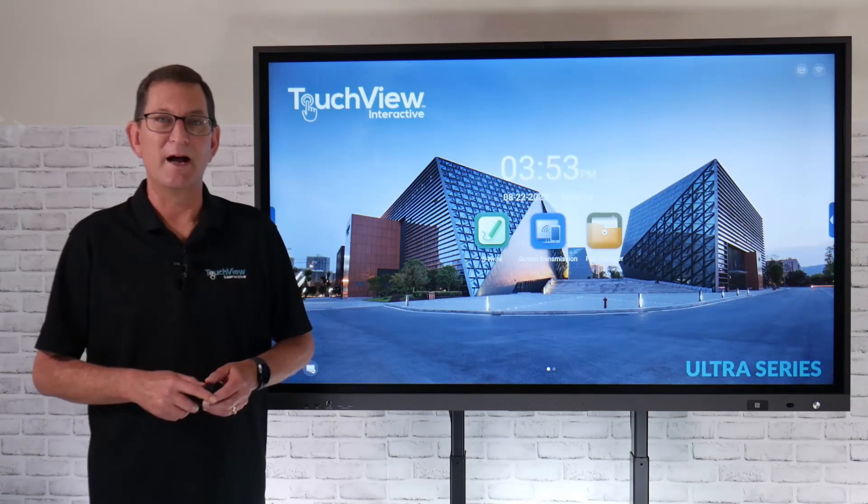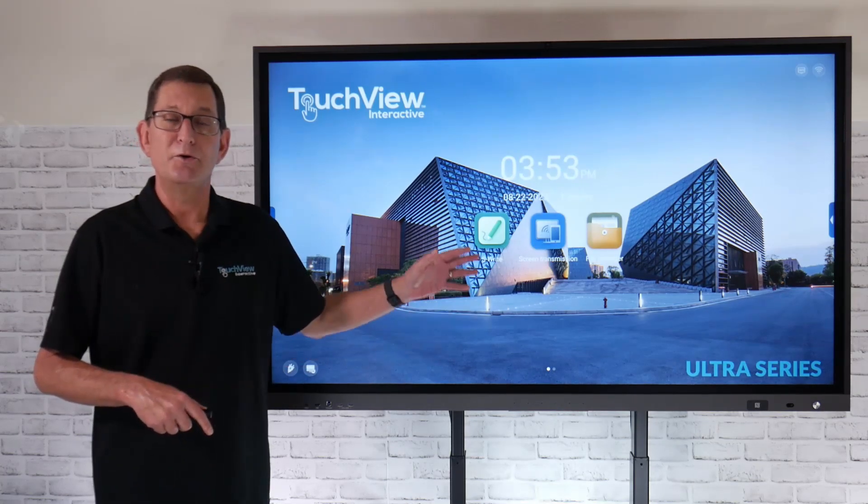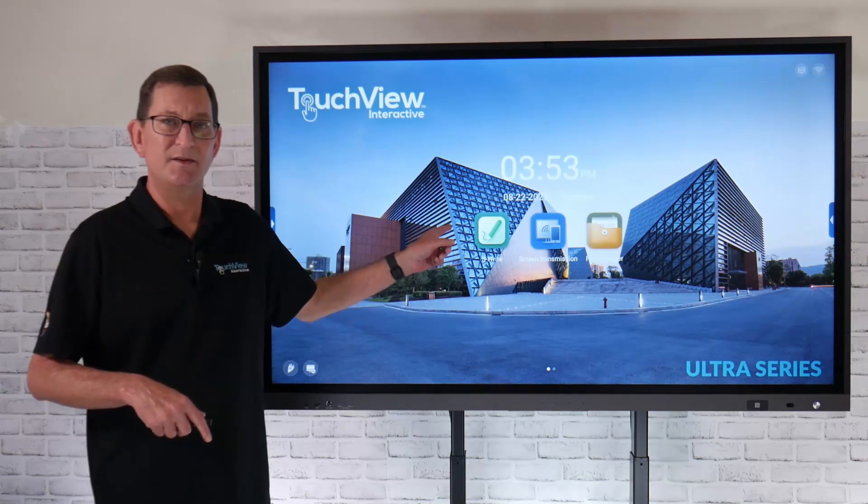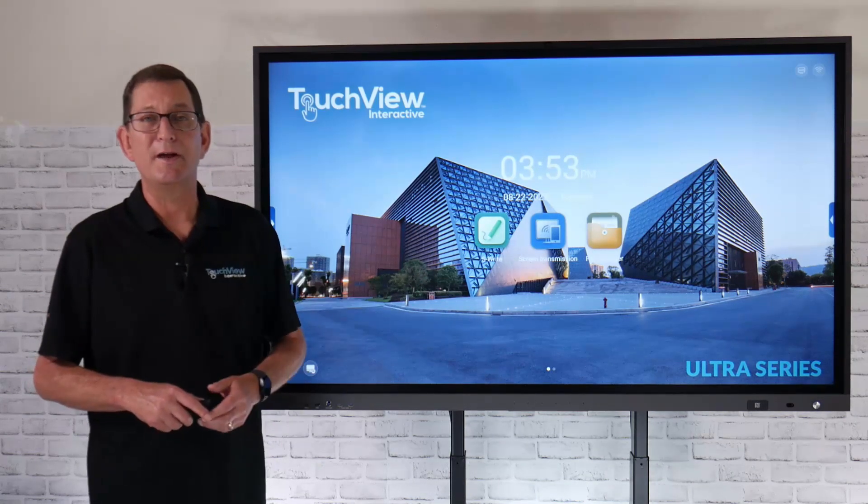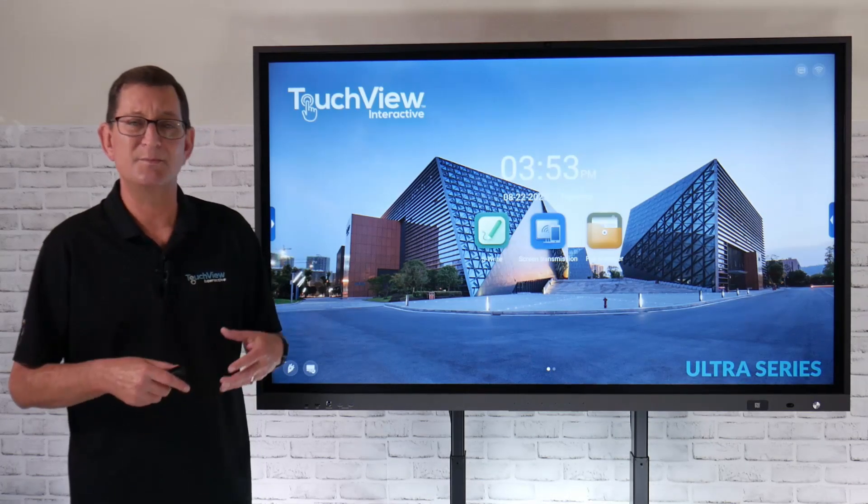Hi, and welcome to TouchView Interactive. Today we're going to take a look at our new Gen 4 Ultra Series panel and specifically focus on the S-Rite whiteboarding software.